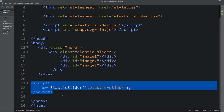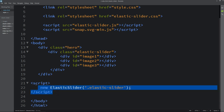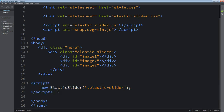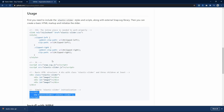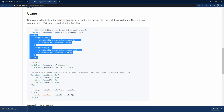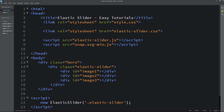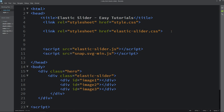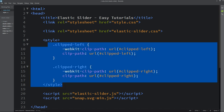Now we have to add some CSS also that we will copy from the GitHub page. Let's copy this style and add it in the head tag.